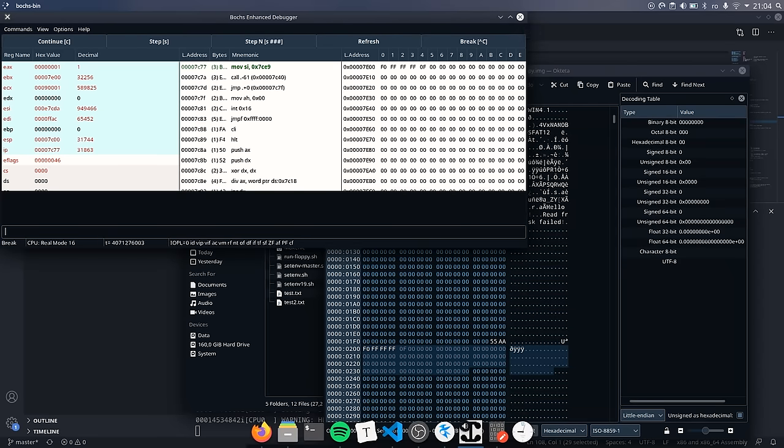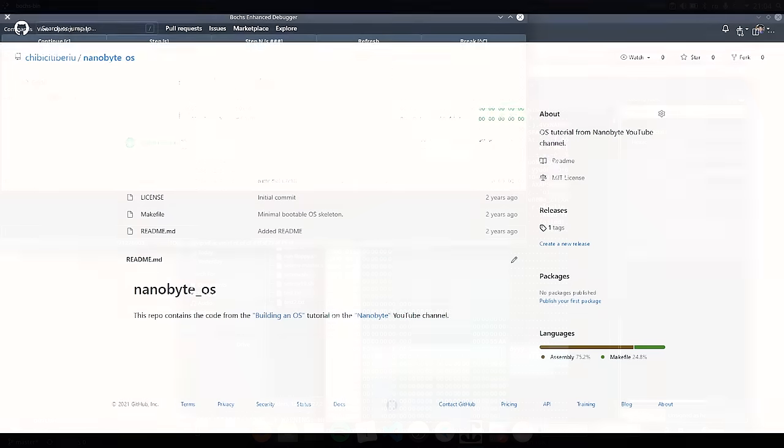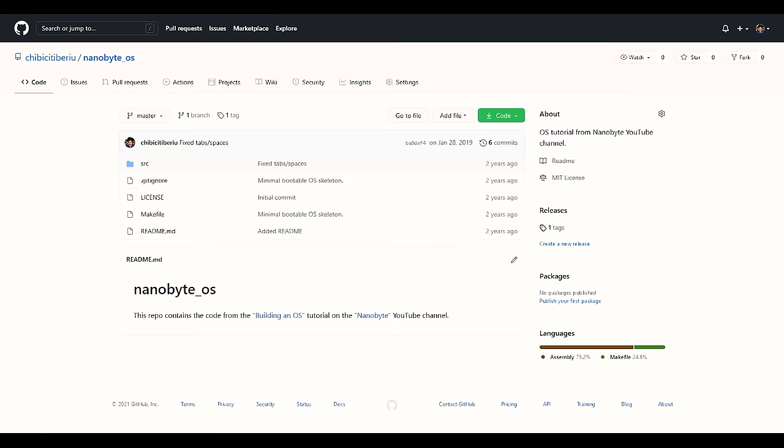With this, we have reached the end of part 2. Before you go, let me show you the nanobyte github page, where you can find all the source code that we have worked on. I will put the link in the description below. In part 3, we will talk about the FAT12 file system and how to read the files of our disk. Thank you for watching and if you've enjoyed the video, don't forget to like, share and subscribe. Bye!